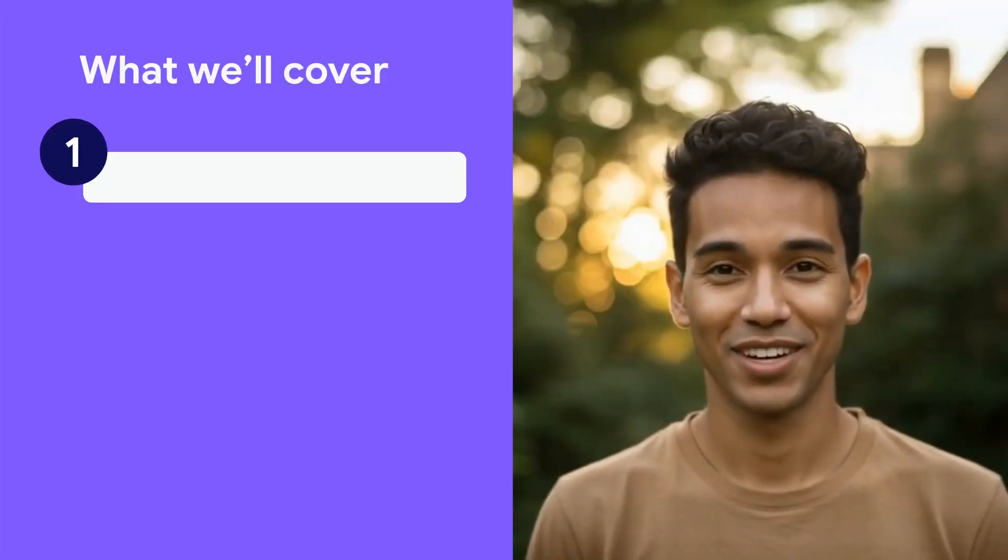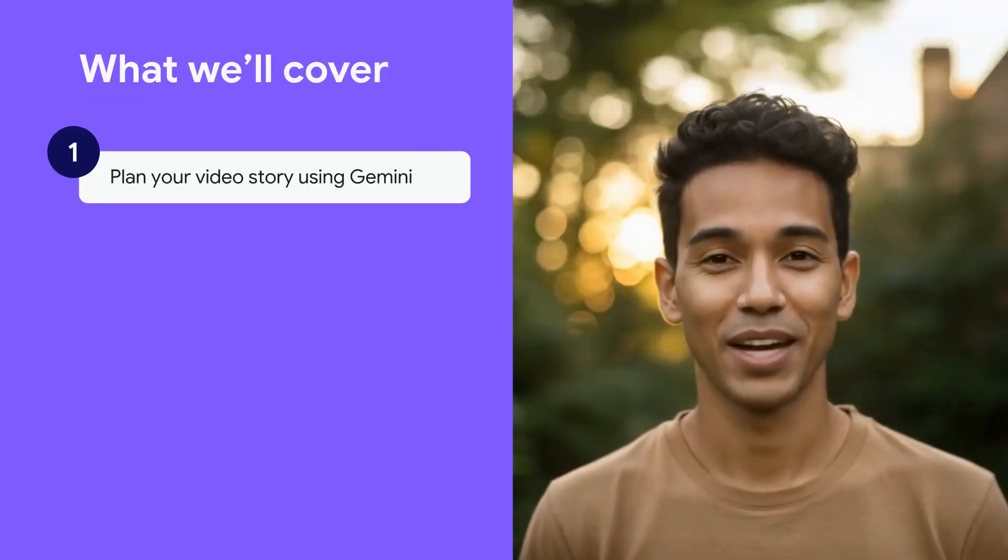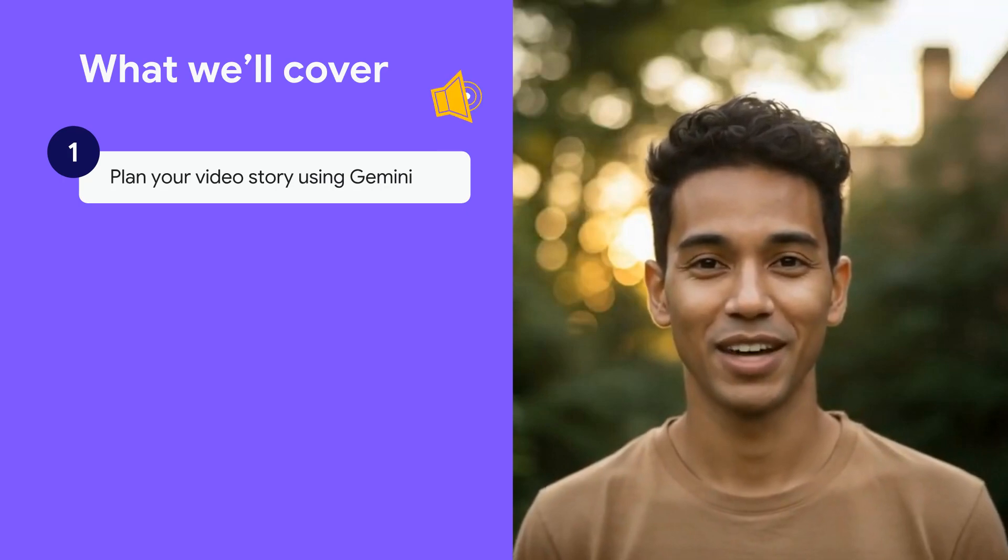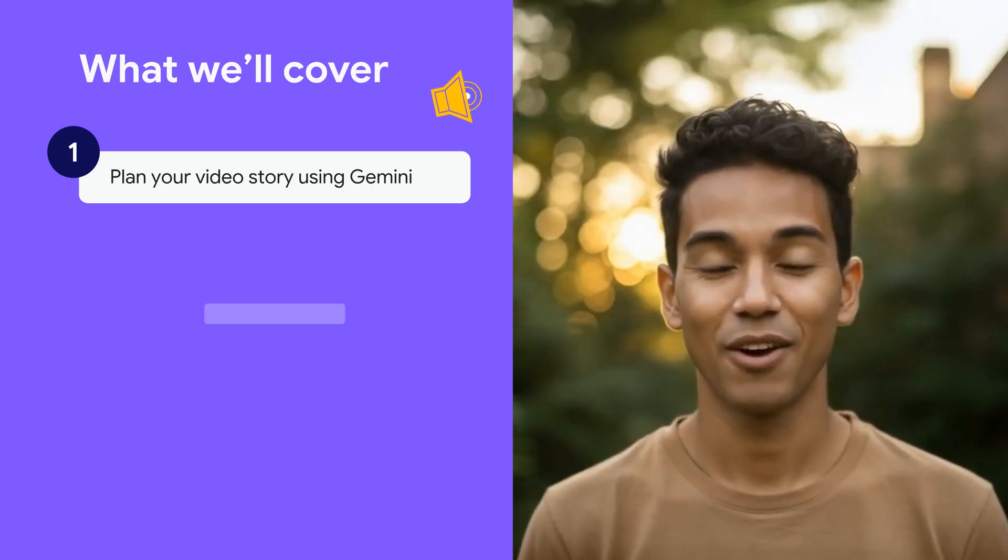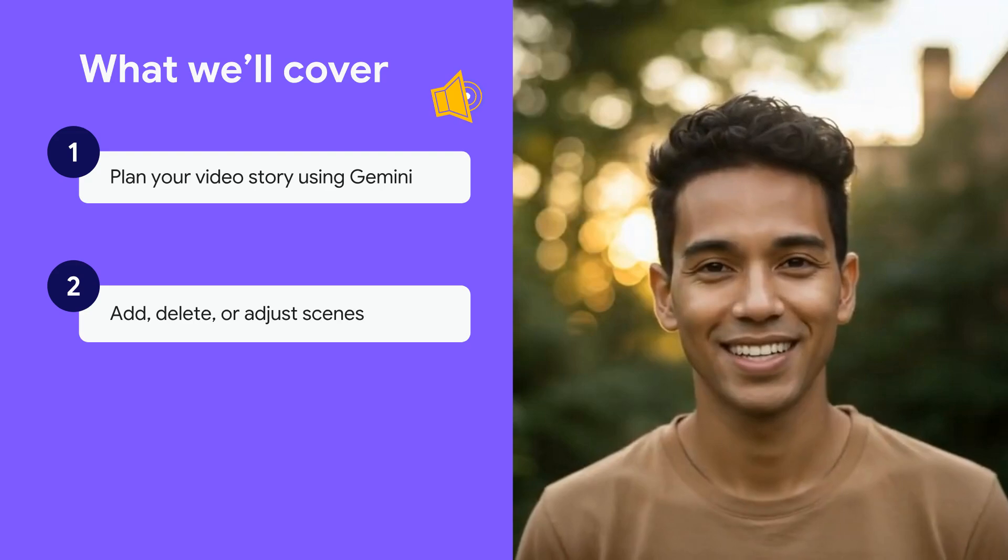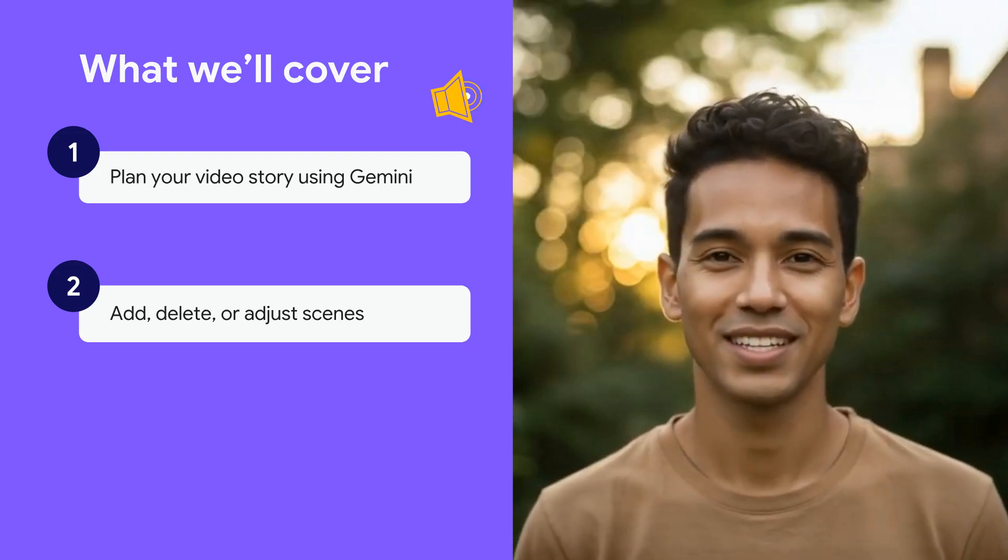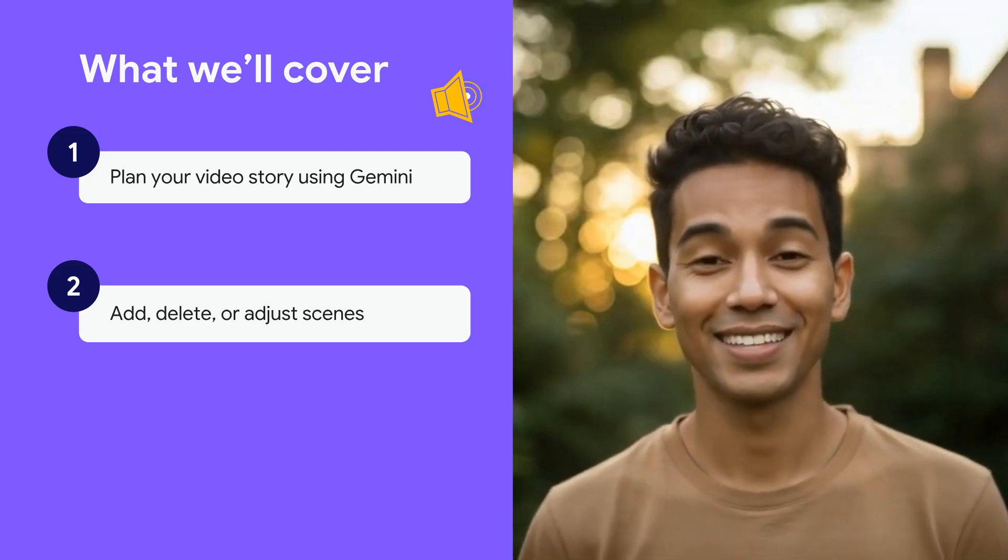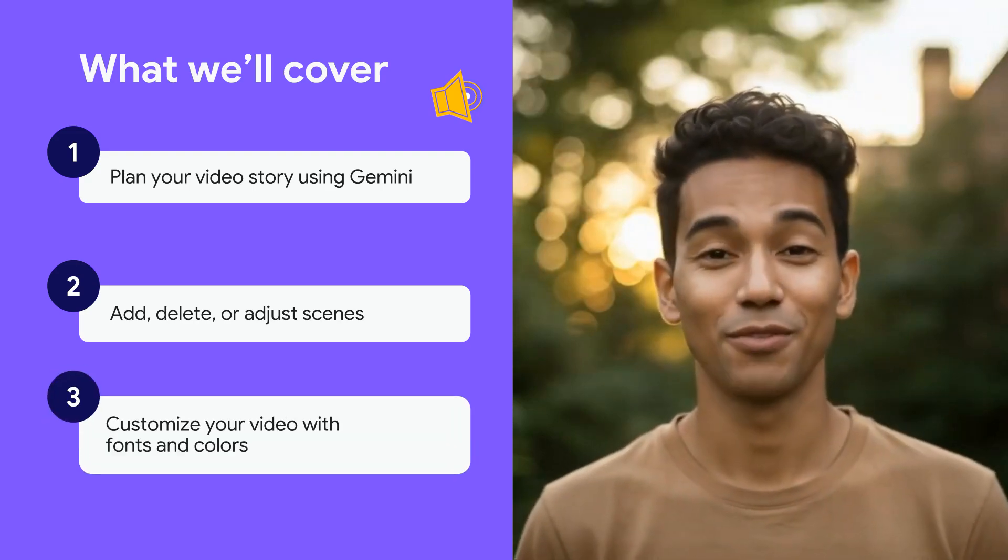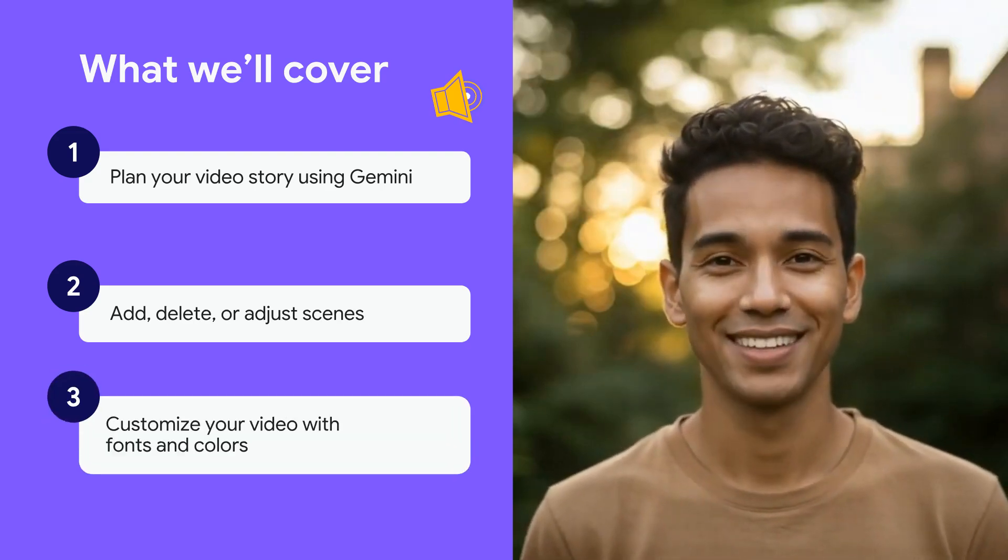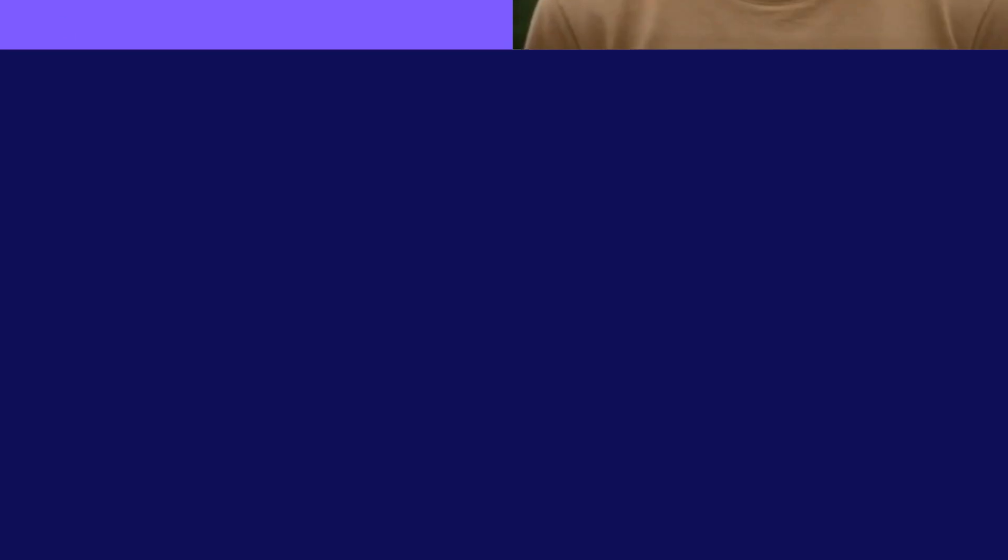In this episode, we'll cover how to use Gemini to plan your video and prompting best practices, how to add, delete, or adjust scenes, and lastly, how to customize your video so that it reflects your brand. Now, let's get started.